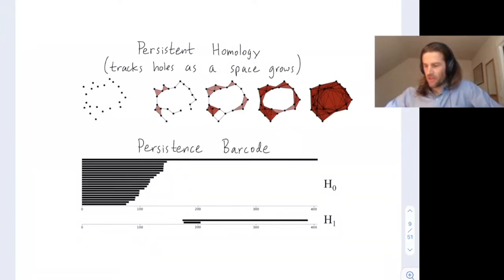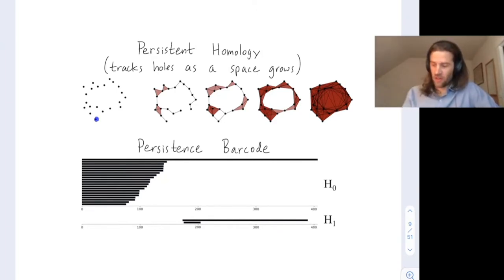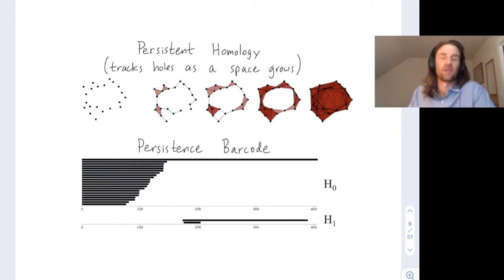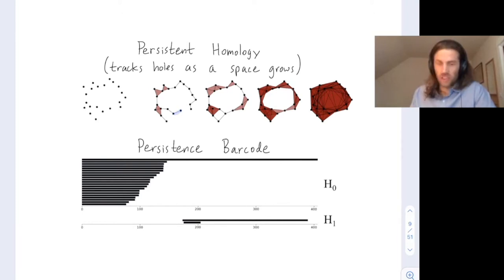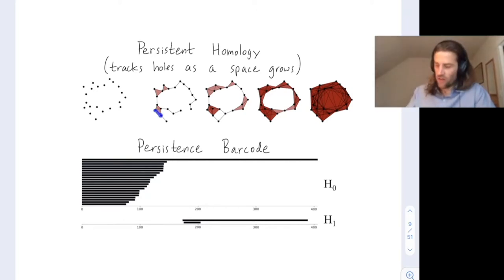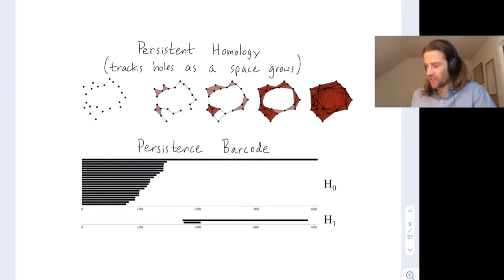Persistent homology makes homology amenable to data. Starting with a point cloud — maybe a flock of birds or school of fish — we produce a growing sequence of simplicial complexes with a scale parameter. Think of the scale as a measure of how much you're blurring your vision. Whenever data points are mutually within that scale parameter from each other, you add in an edge. Whenever all the edges of a simplex have appeared, you throw in the higher-dimensional simplex as well, so you get tetrahedra appearing, et cetera.